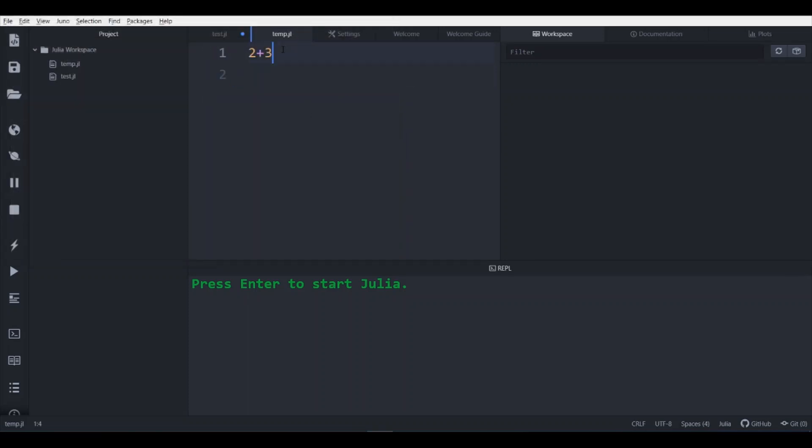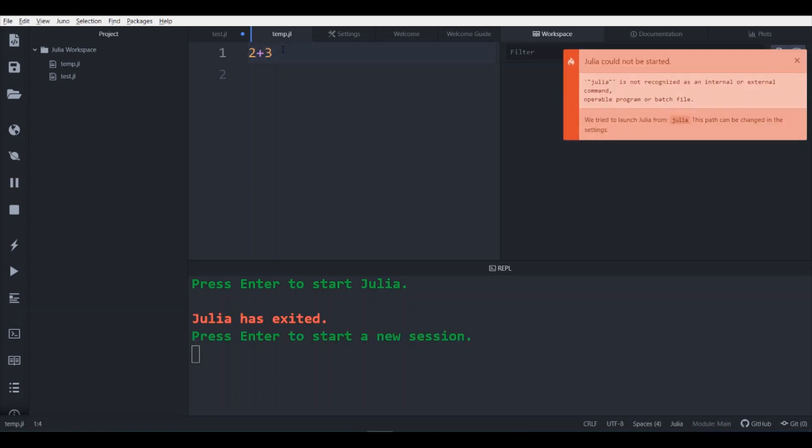Now if I press ctrl plus enter, it says Julia is not recognized as internal or external command. So this is the problem. So how to resolve it?